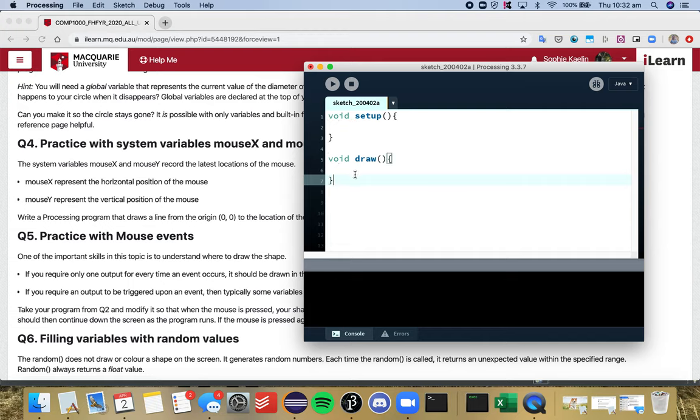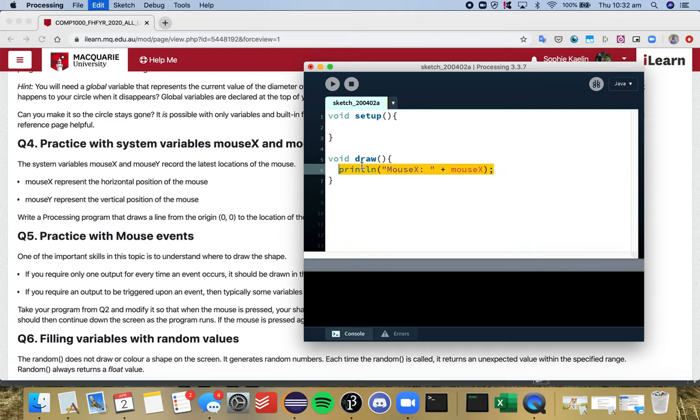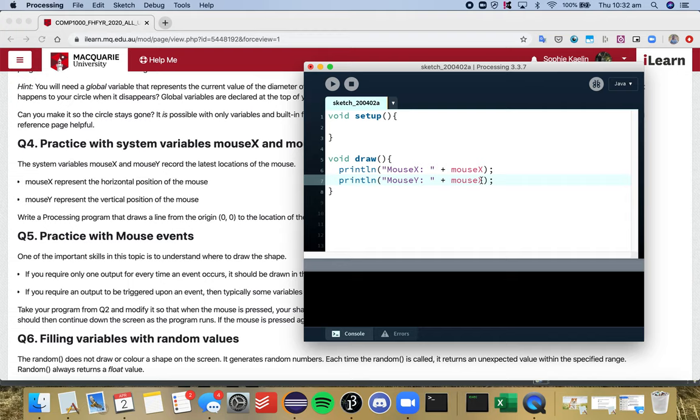And I'm going to print my mouseX location so you guys can have a look. My mouseY. Just make the screen a bit bigger as well.